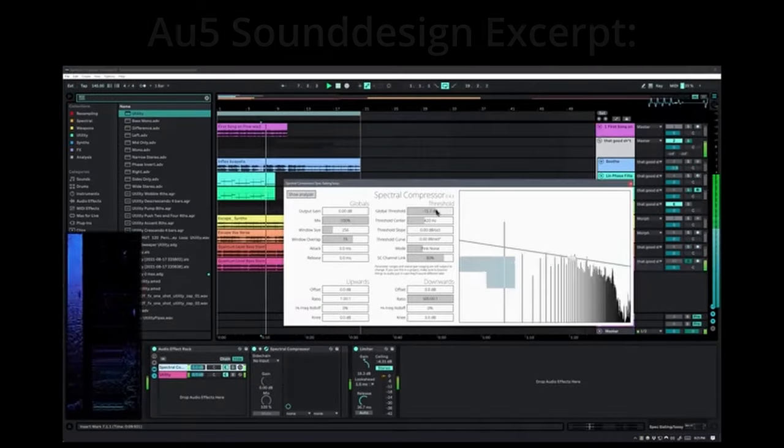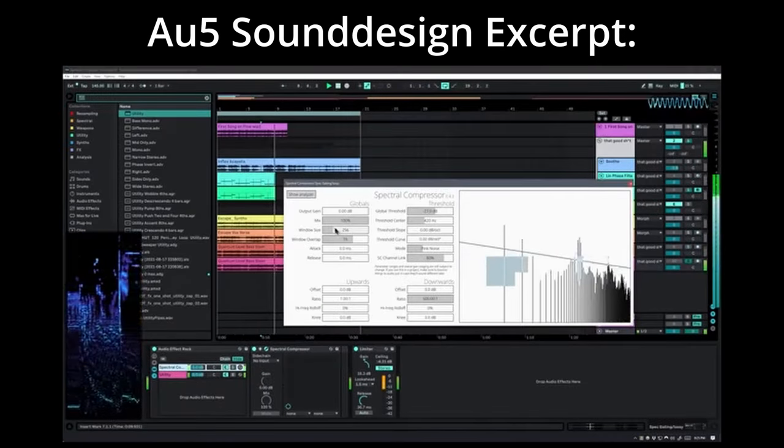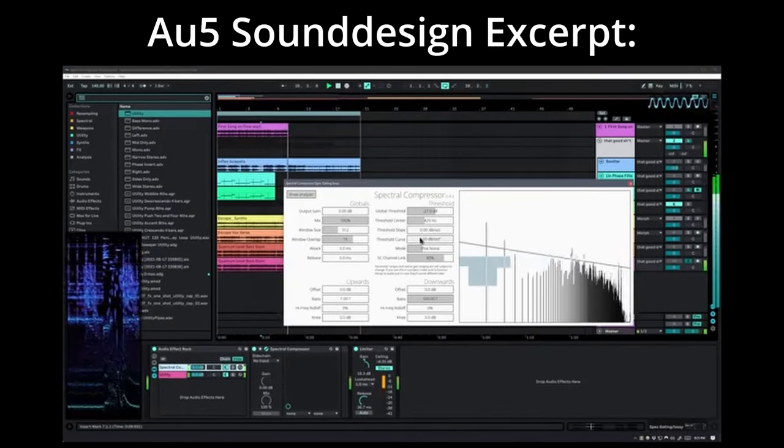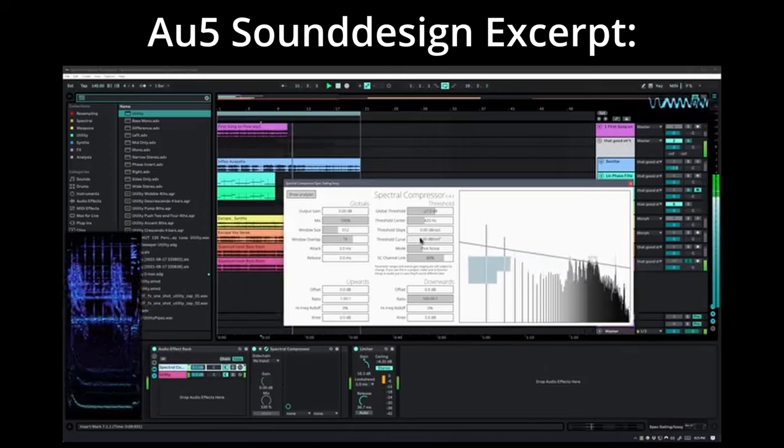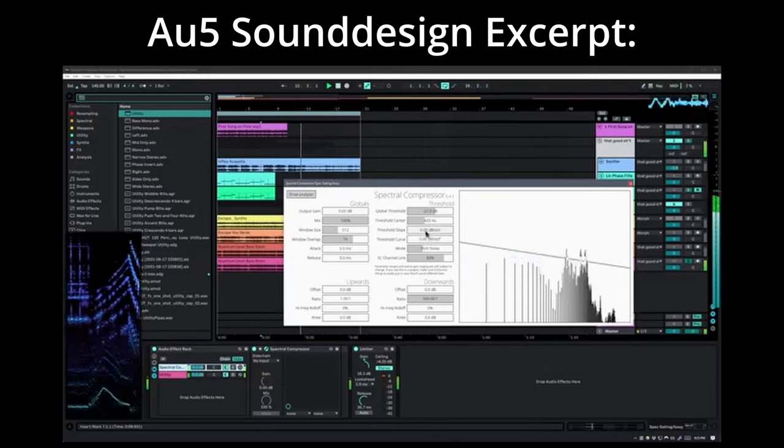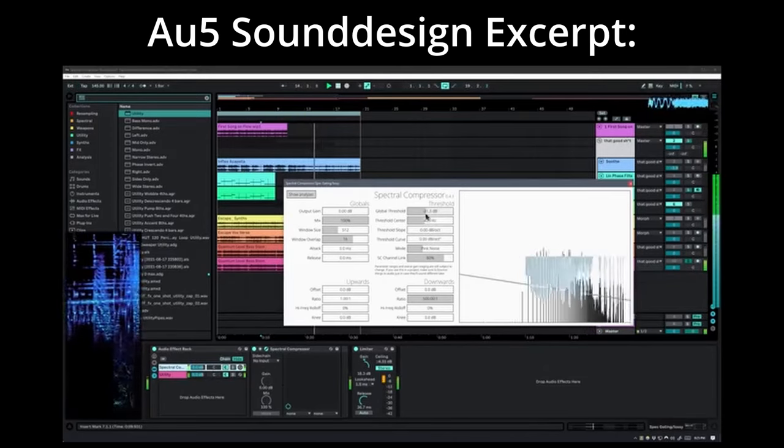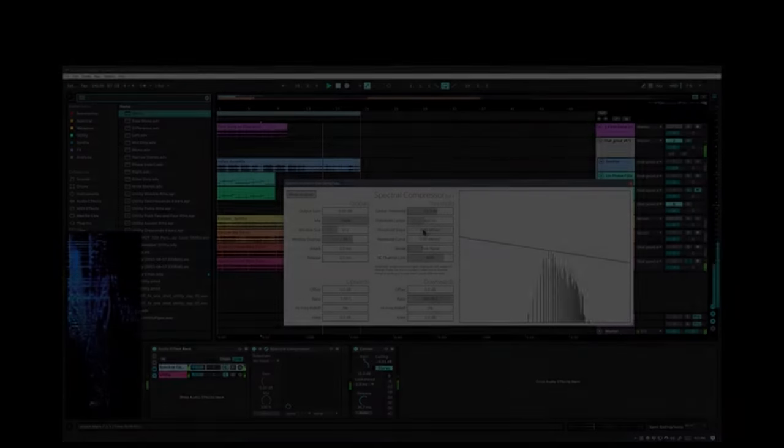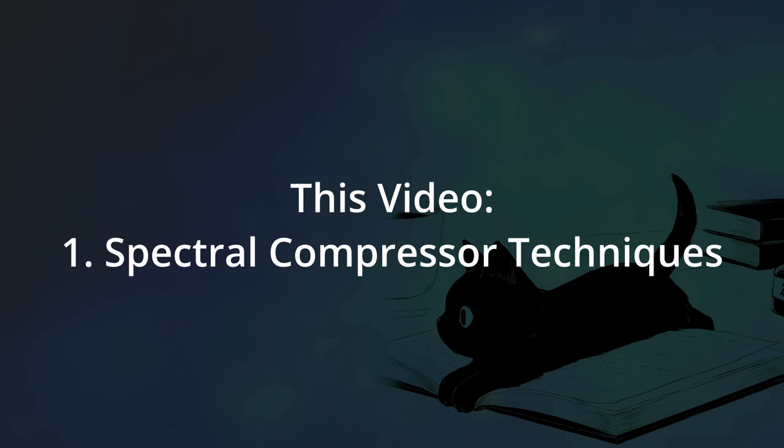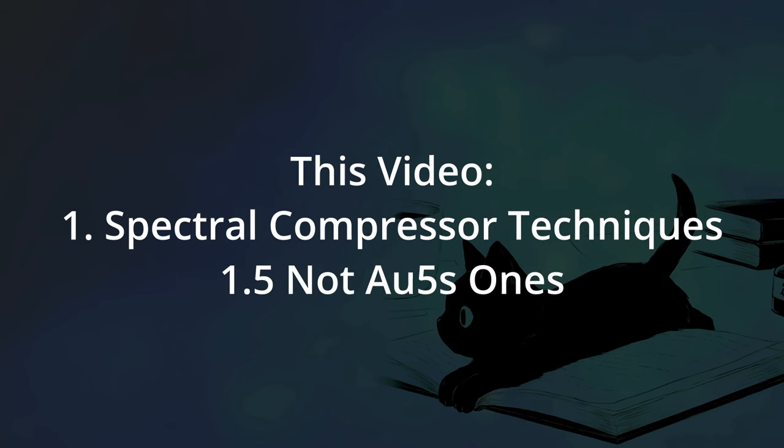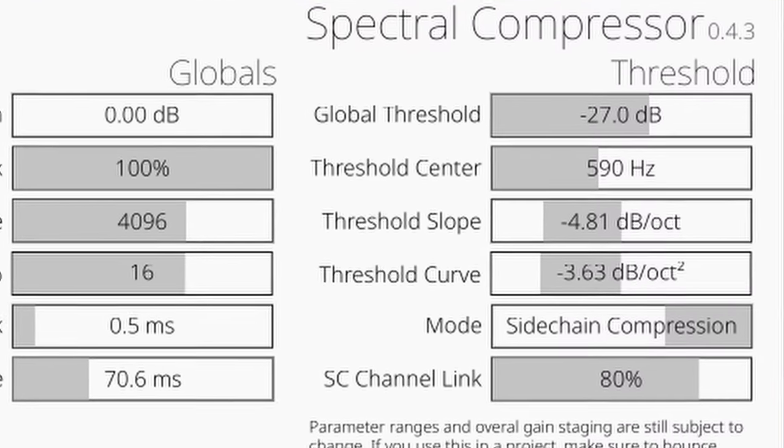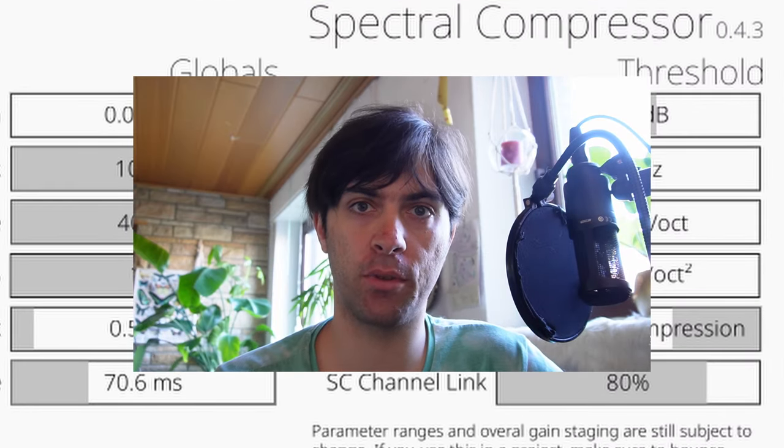By the way, if you are heavily into the sound design part, you should go watch the video by AU5 now. You get this really cool spectral gate effect. In this video I want to show you some techniques that I really liked so far, different ones than in AU5's video of course. I will explain how the effect works and I will also compare one of Spectral Compressor's use cases to Soothe 2. So stay tuned if you want to learn more about a compressor that actually sounds different.